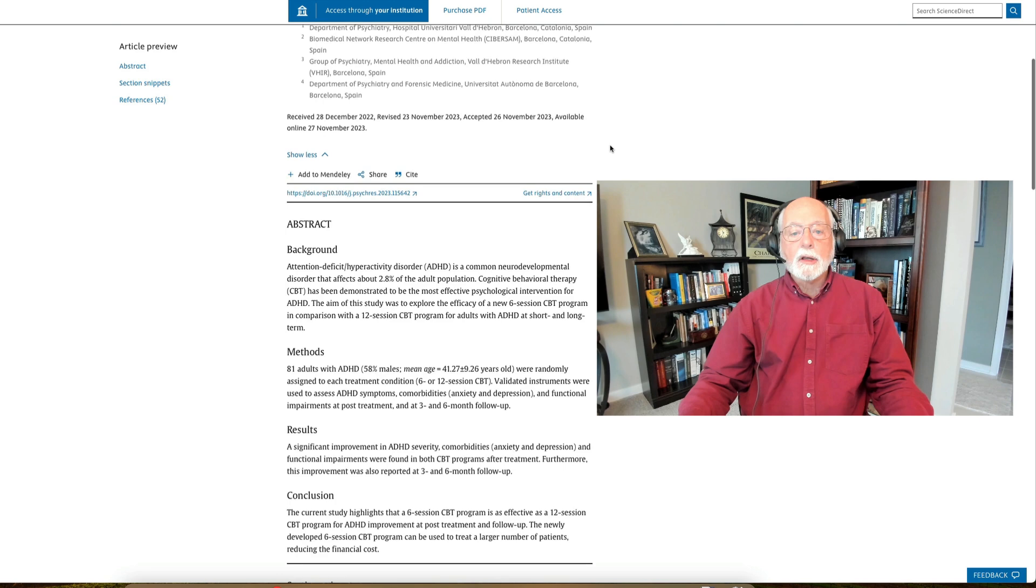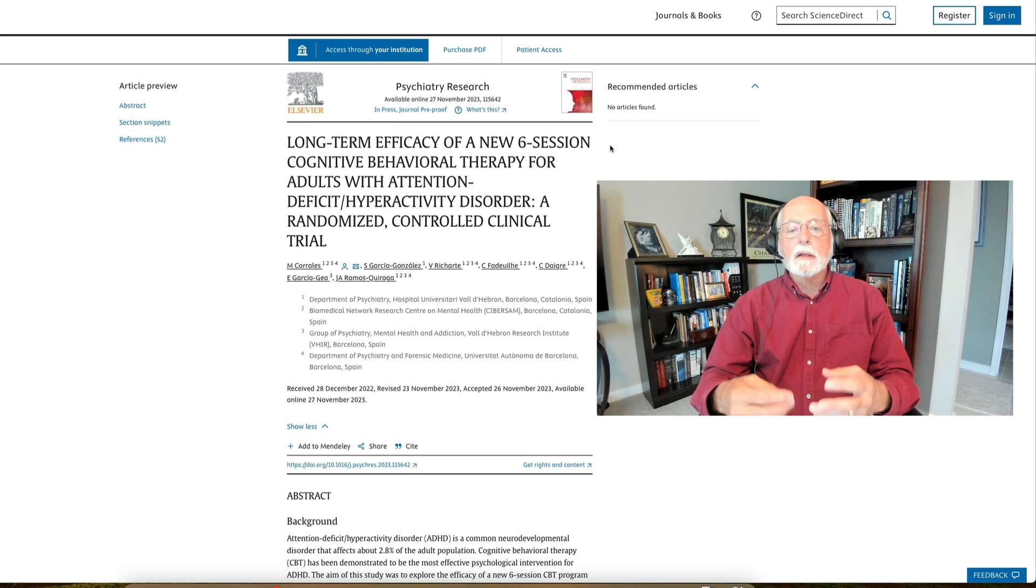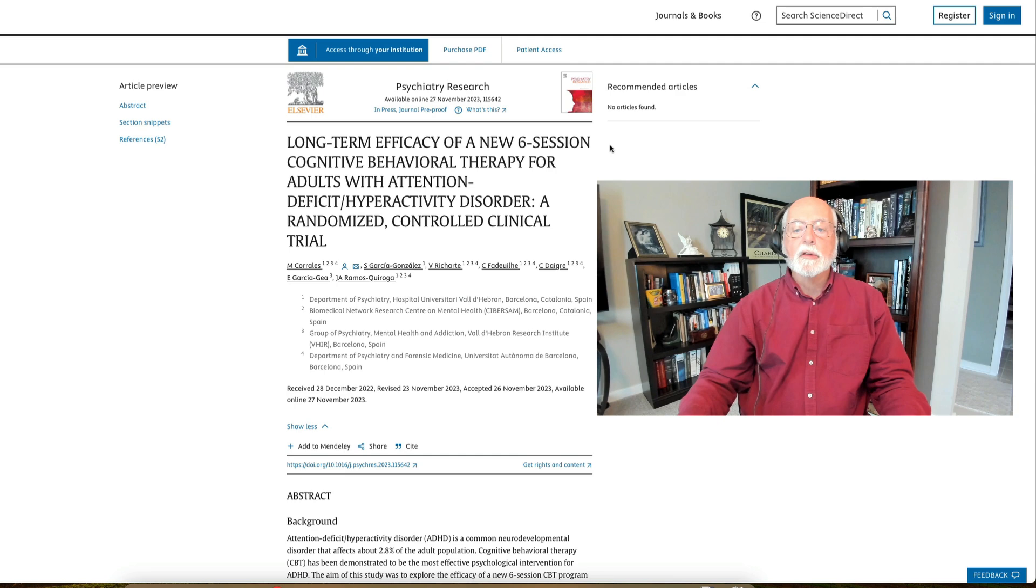So a very good study that tells us that we don't necessarily need to be doing 12 sessions to get clinical impact with patients that have adult ADHD. Six sessions seems to be enough to get the gains out of this program. So I thought a very important finding there as well. So that's the research for the week. You can see all the other research over in the thumbnail sketch.